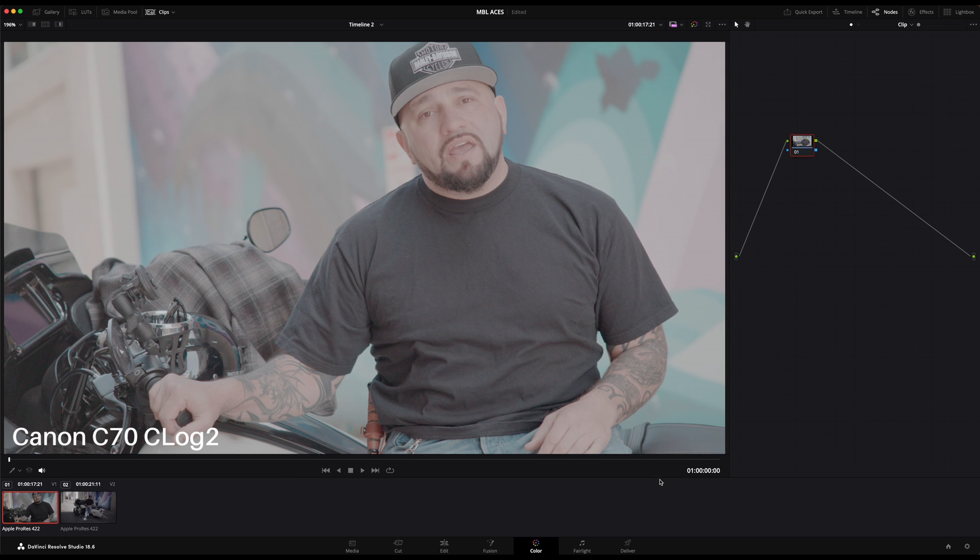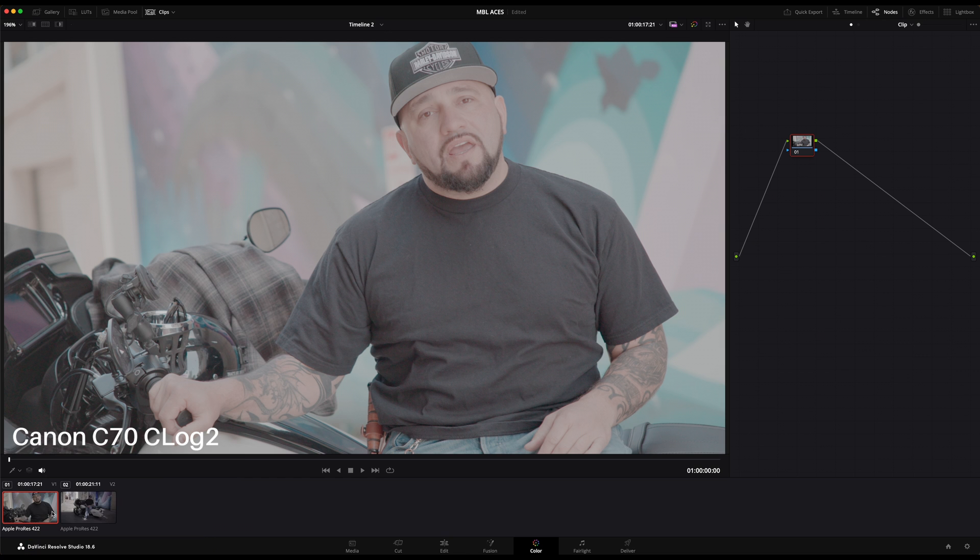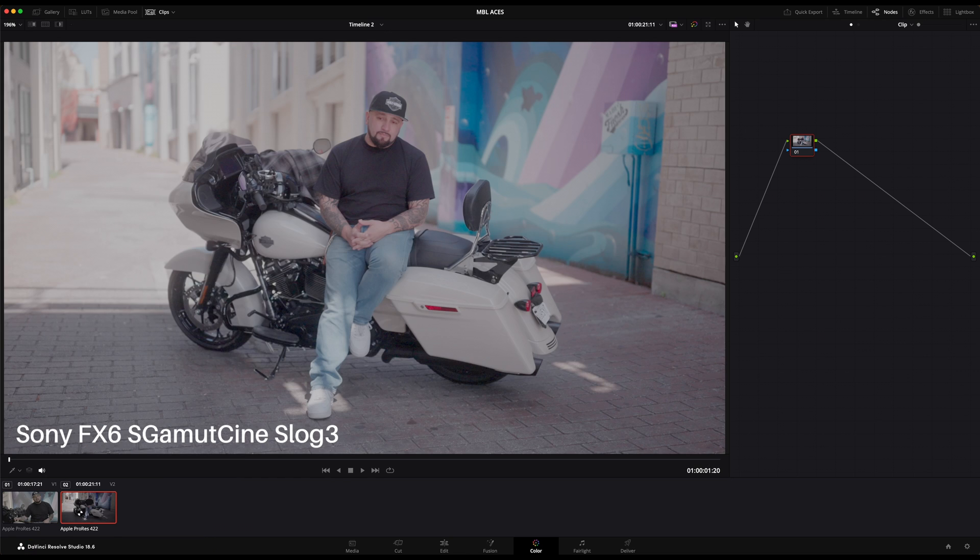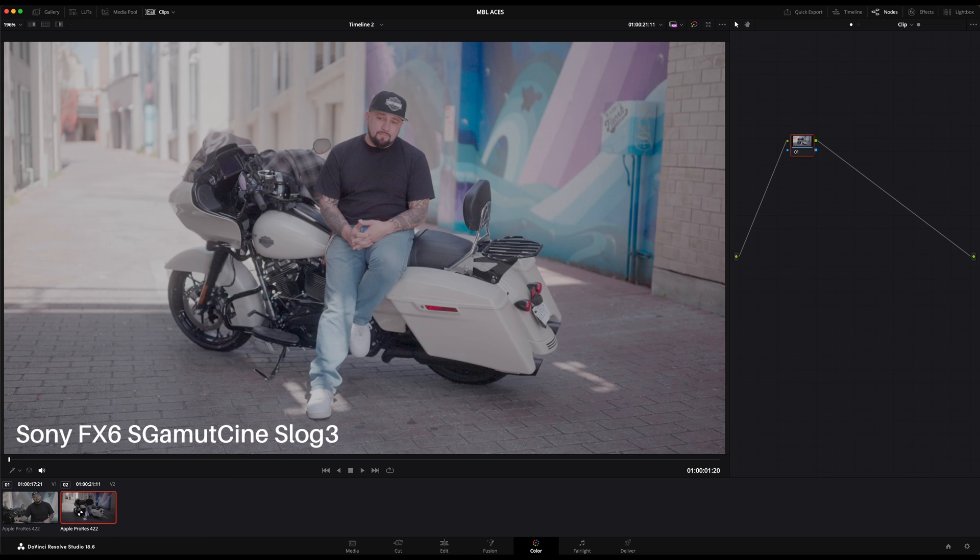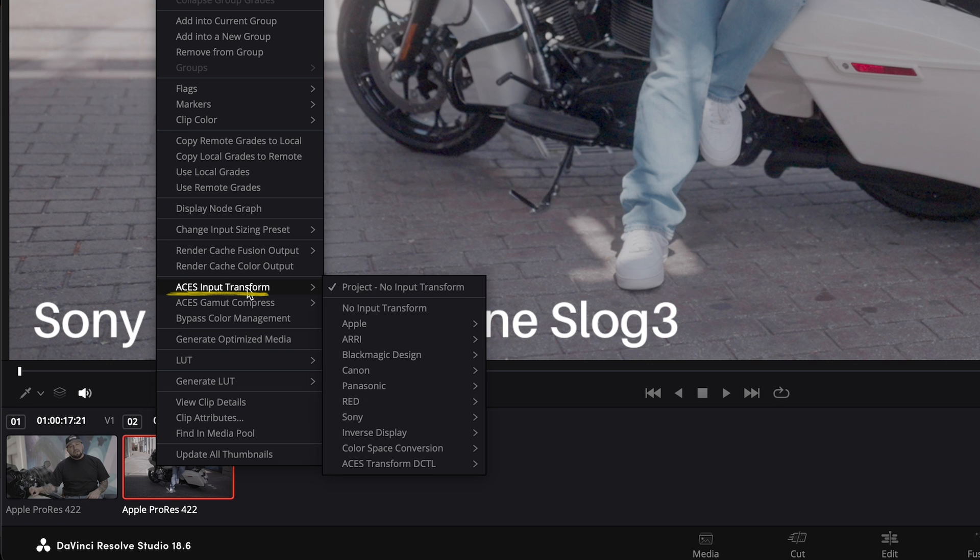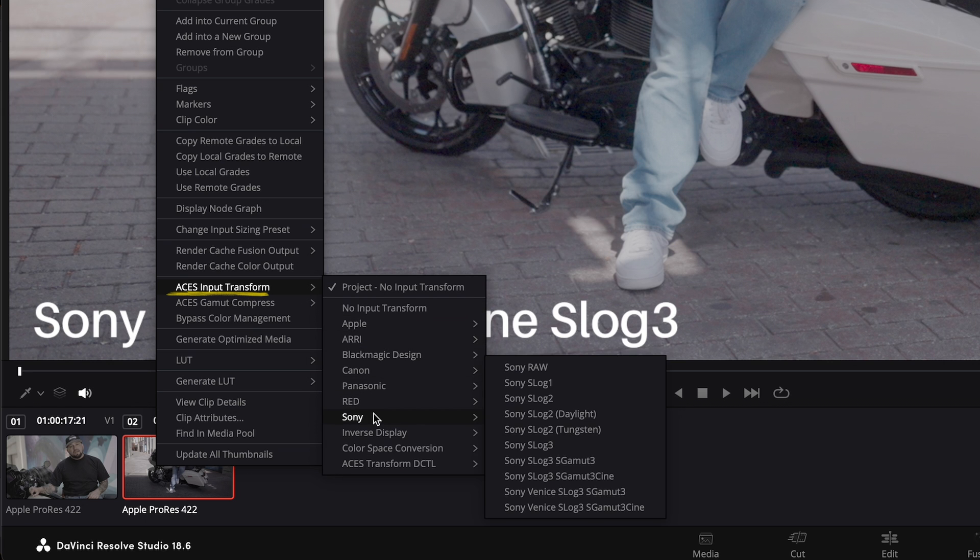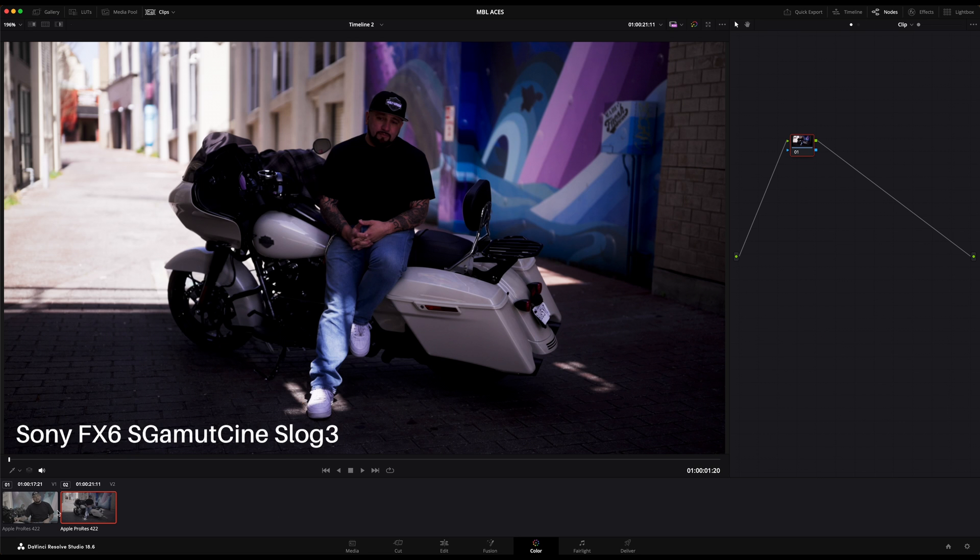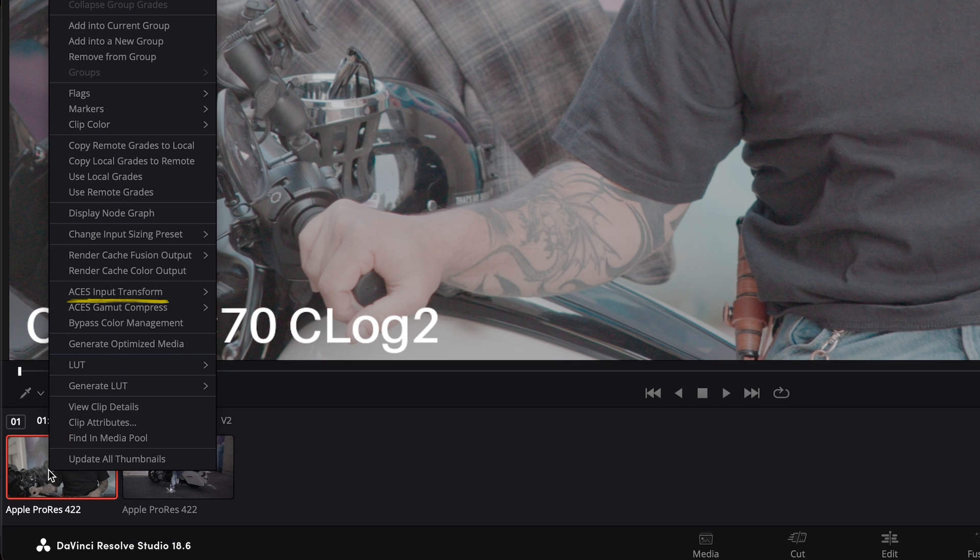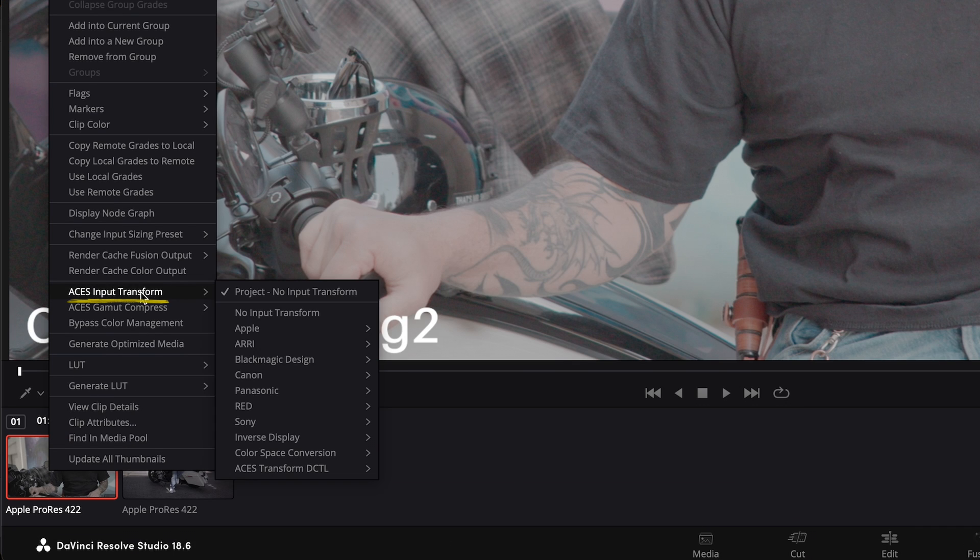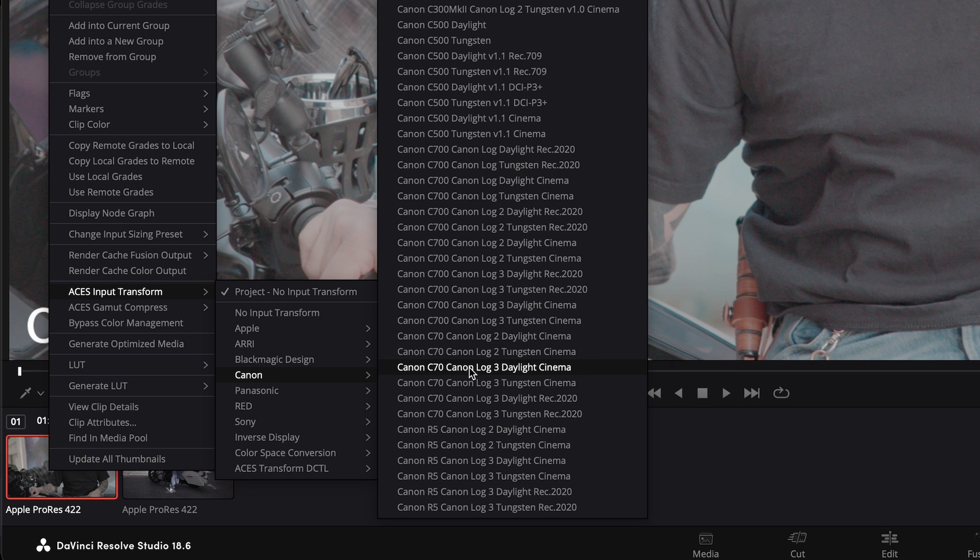Here I have two different LOG clips which still appear as flat. This is because we left ACES input transform field set to No Input Transform and these LOG files also don't carry camera metadata. So we'll need to tag them separately. Right click on the thumbnail and select the file type accordingly.